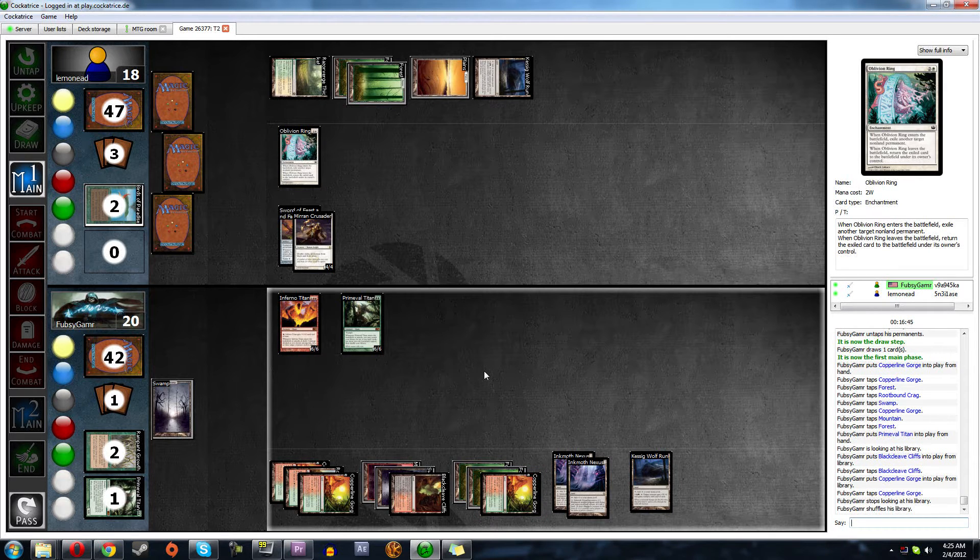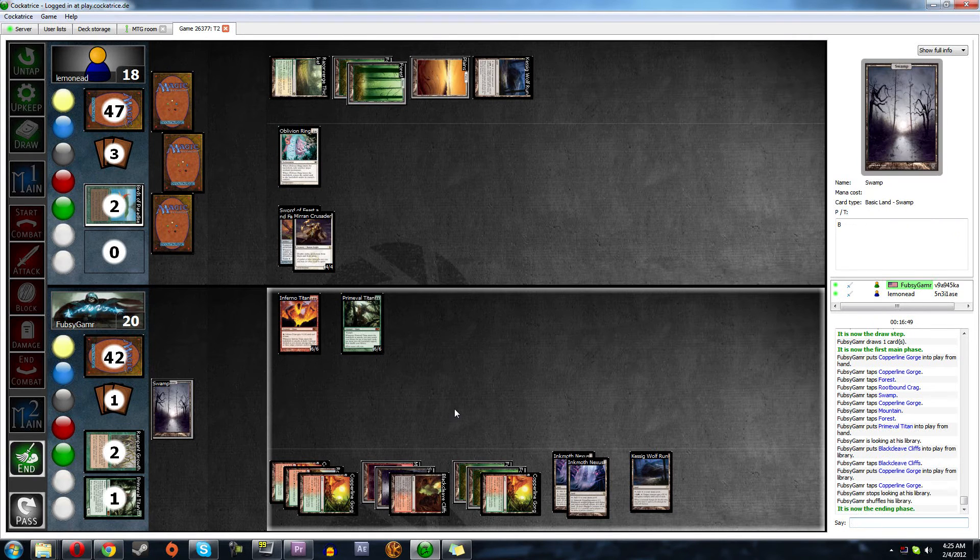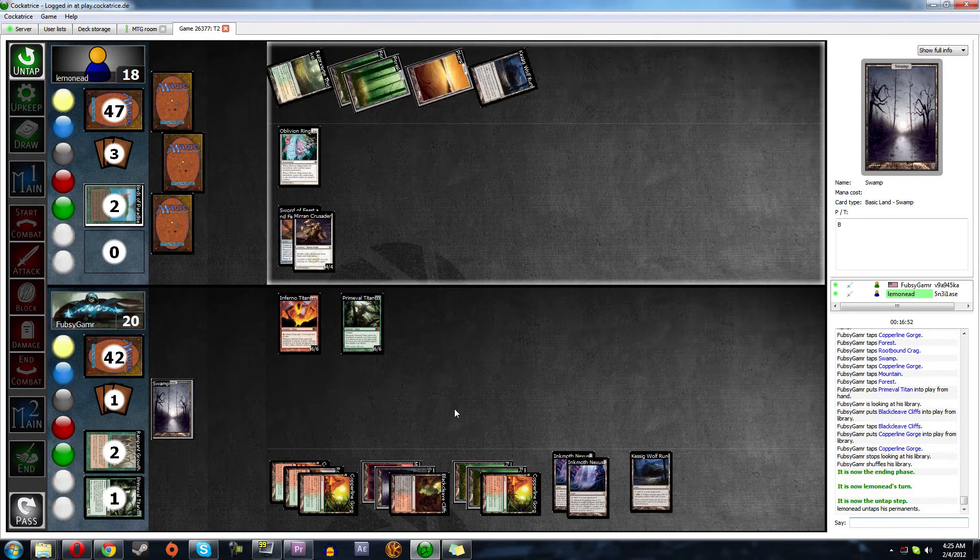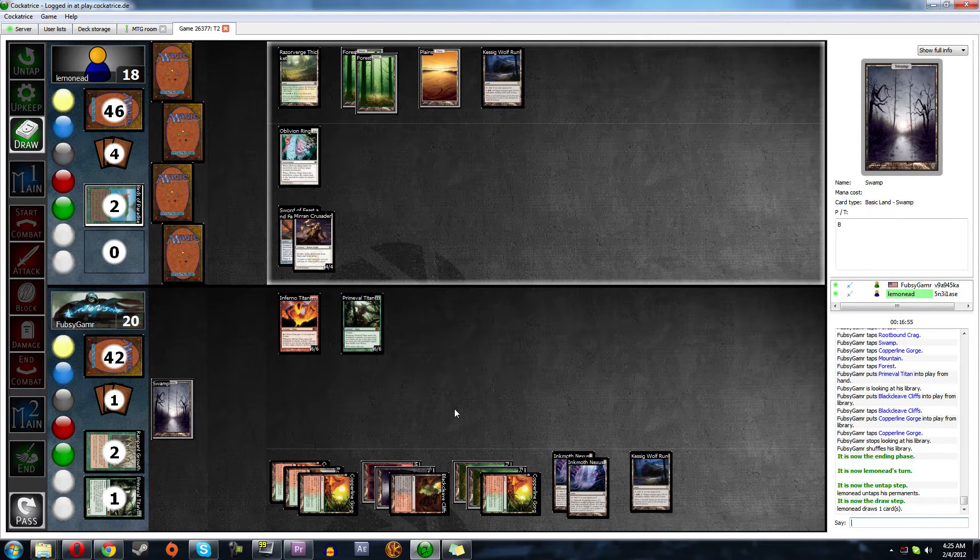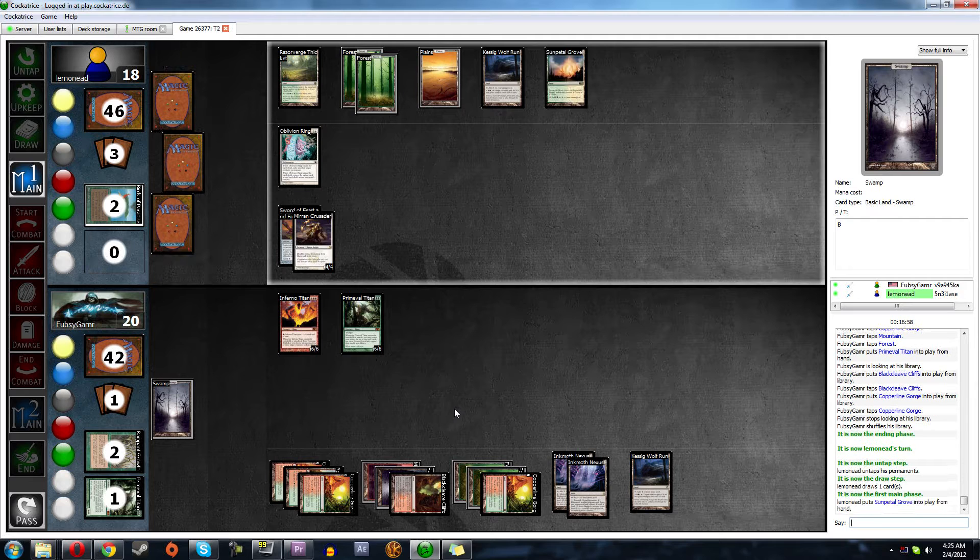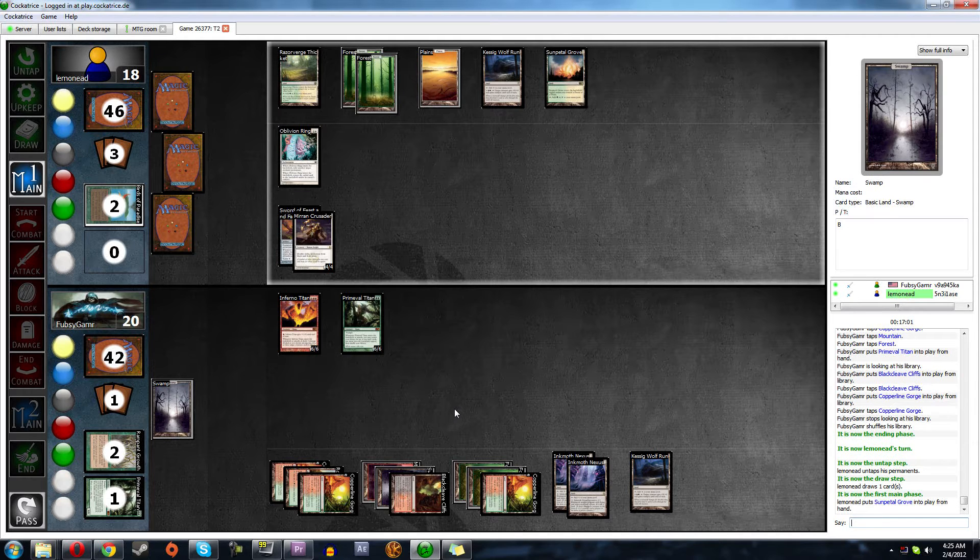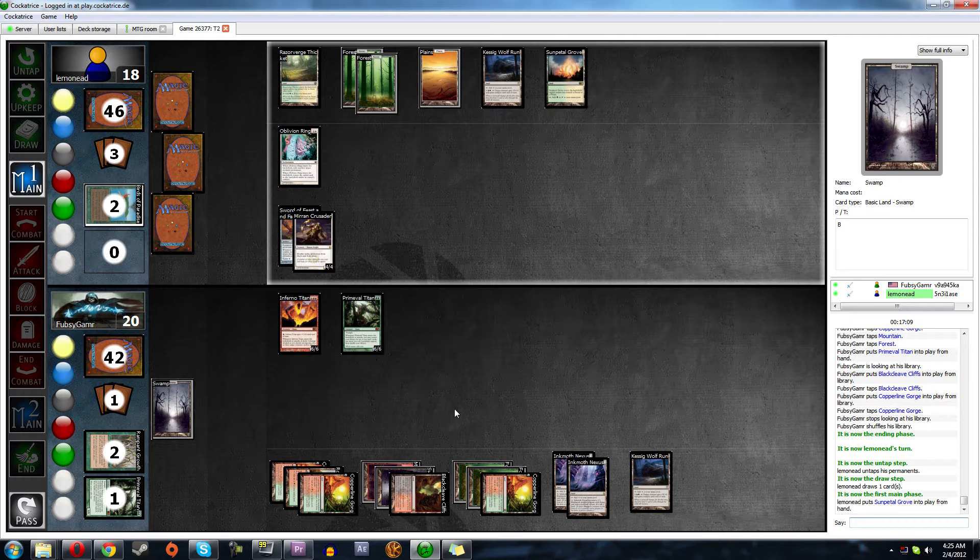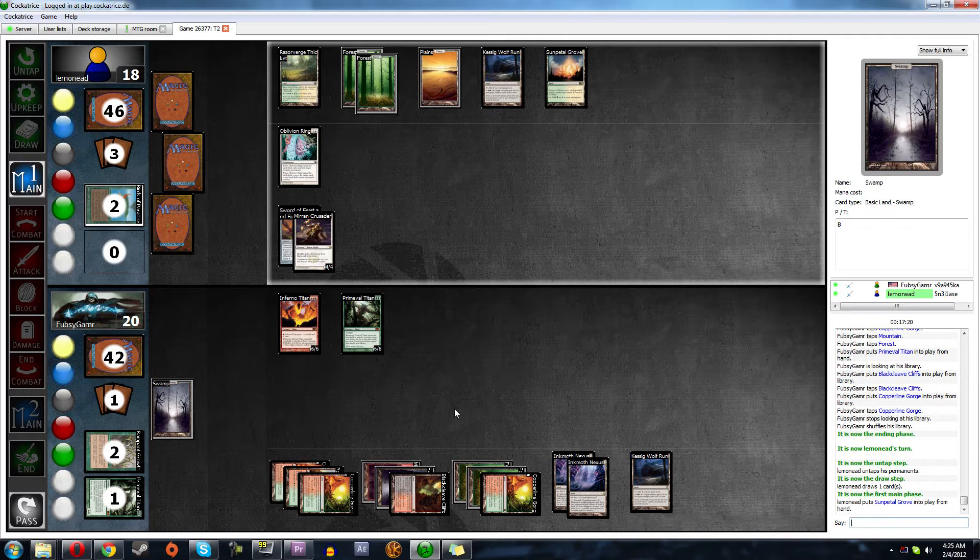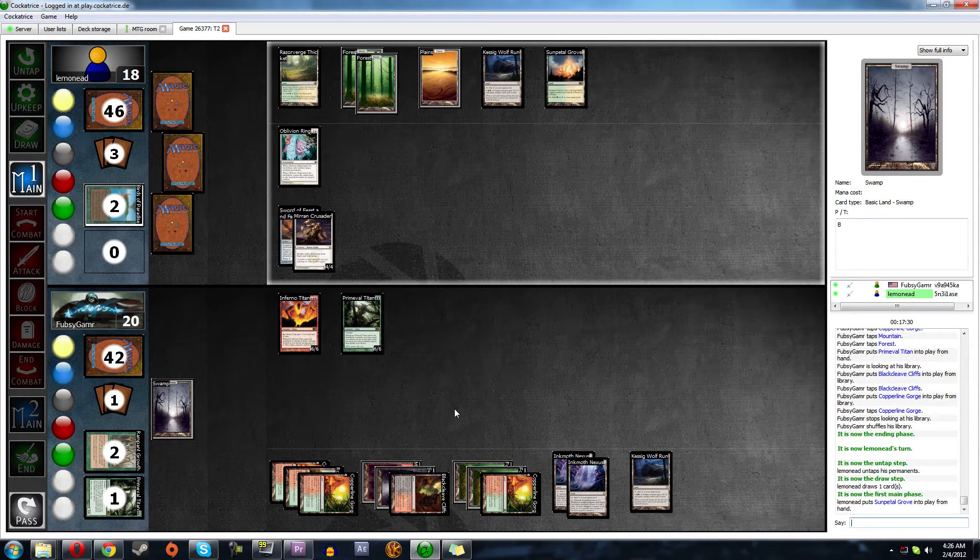And we have to, yeah, okay, so we have to use Inkmoth to block. So we will do that, because he's got to swing with that Mirror Crusader. Oh, and he can Wolf Run to trample over. Yeah, I think we just lose again. Oh, maybe this deck's not all it's cut out to be. Maybe not, though. Yeah, I think we do.